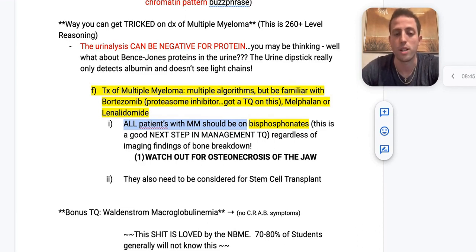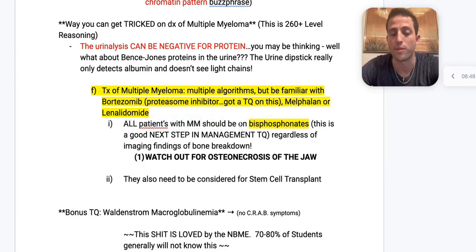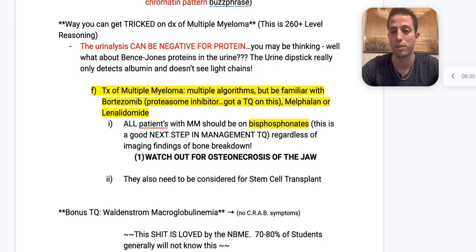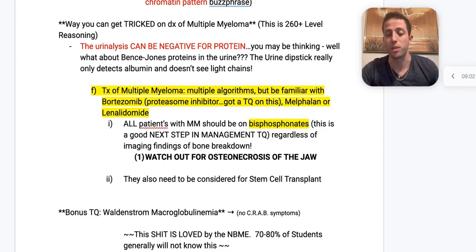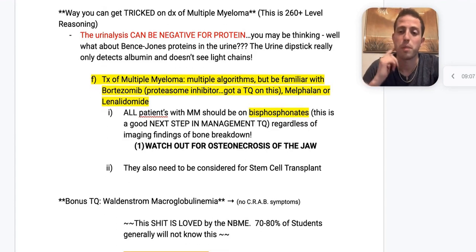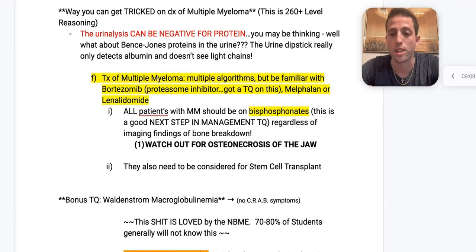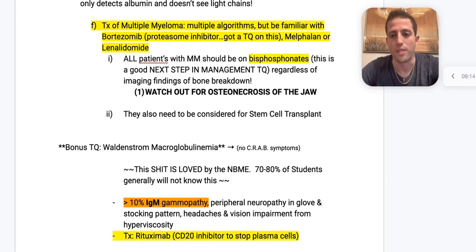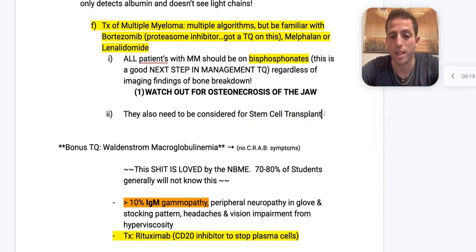Every single patient with multiple myeloma should be on bisphosphonates — this is a good next-step-in-management question. Even if their bones are completely normal on imaging, you still start them on bisphosphonates. The big black box warning is osteonecrosis of the jaw in patients on bisphosphonates. Also, every patient with multiple myeloma should be worked up for a possible stem cell transplant as the definitive treatment.